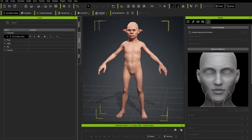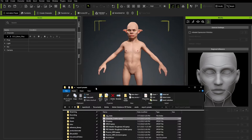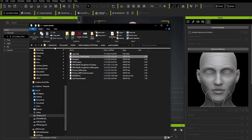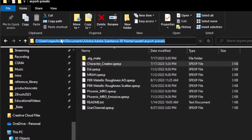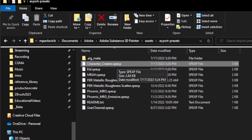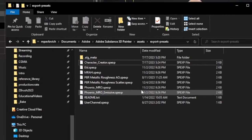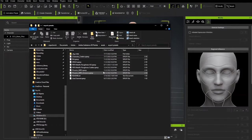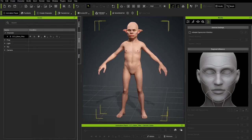The very first thing we need to do for the Substance Painter process is go into C:\Users\YourUsername\Documents\Adobe\Adobe Substance 3D Painter\Assets\Export-Presets, and put the Character Creator preset .SPEXP file into this folder so that Substance Painter will have this export preset available. A link will be in the description for that file.